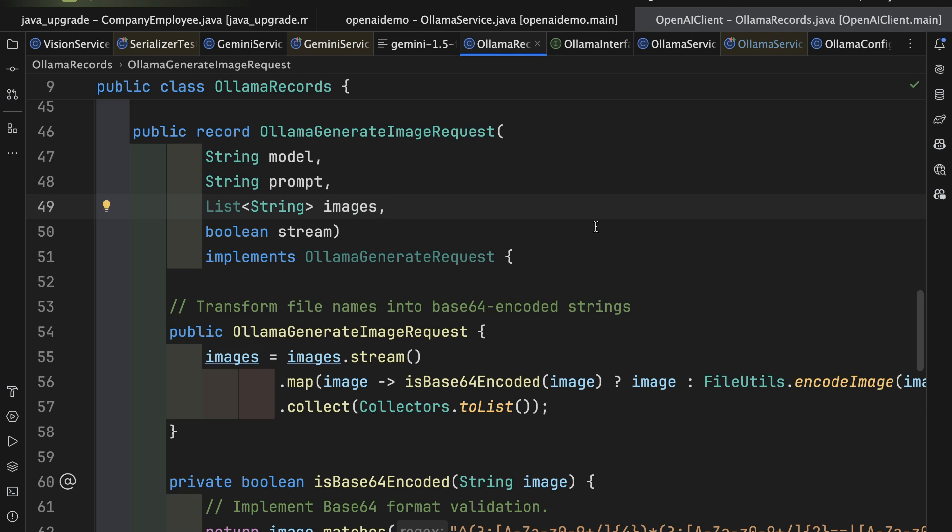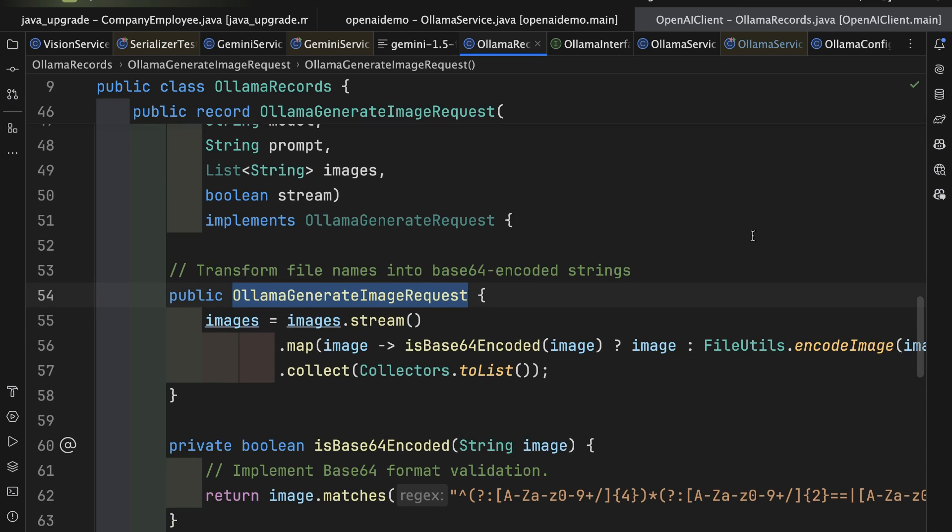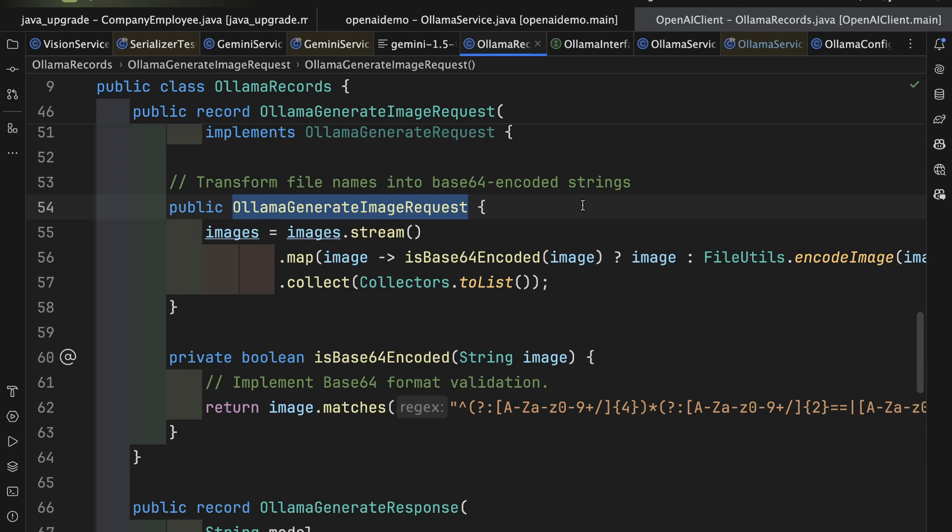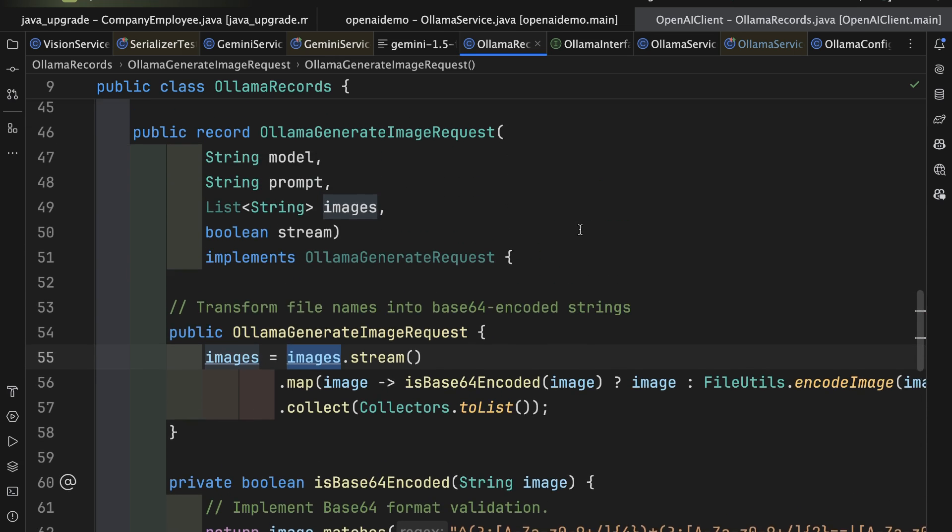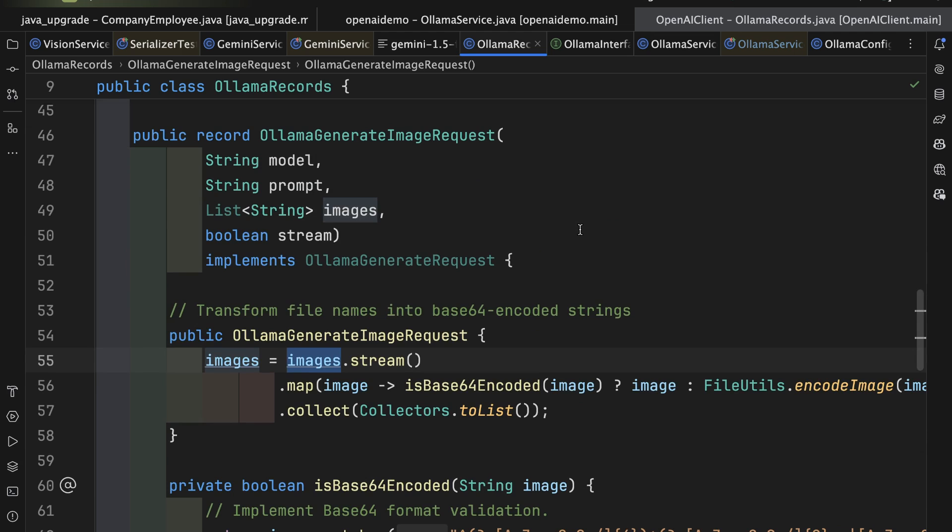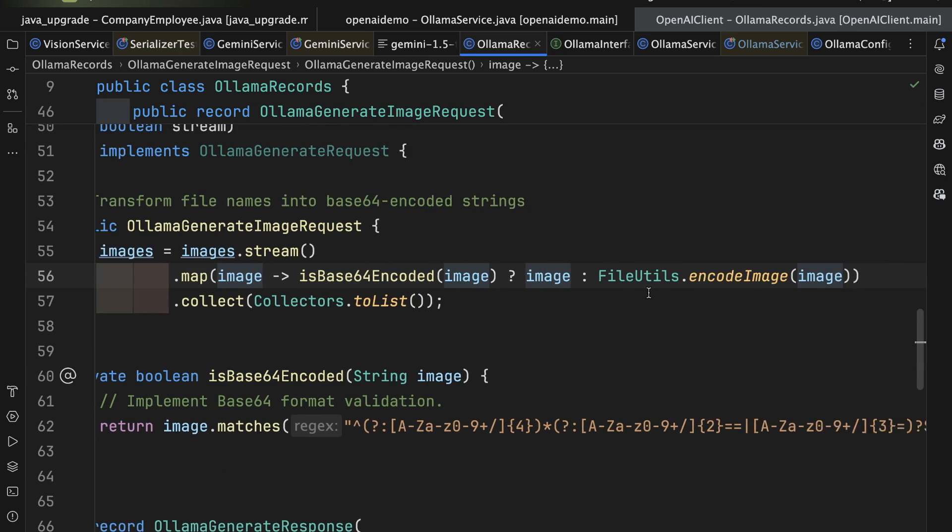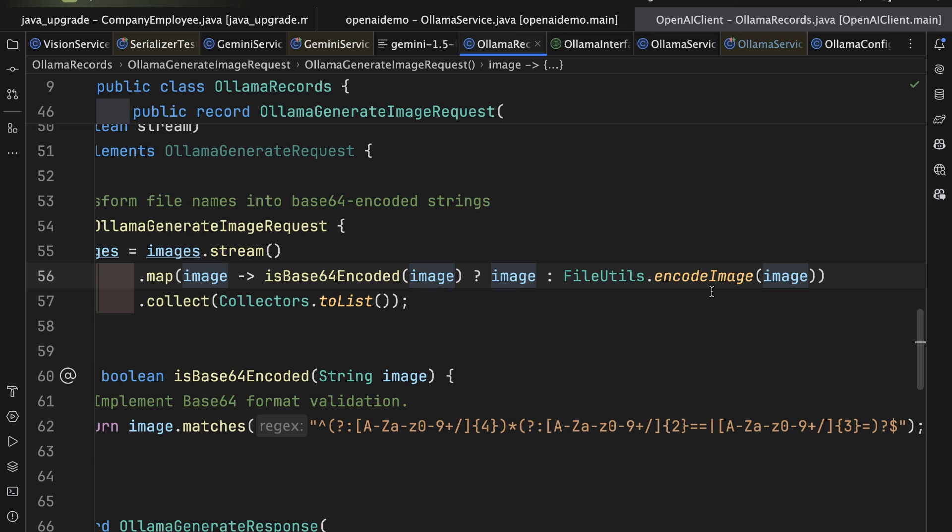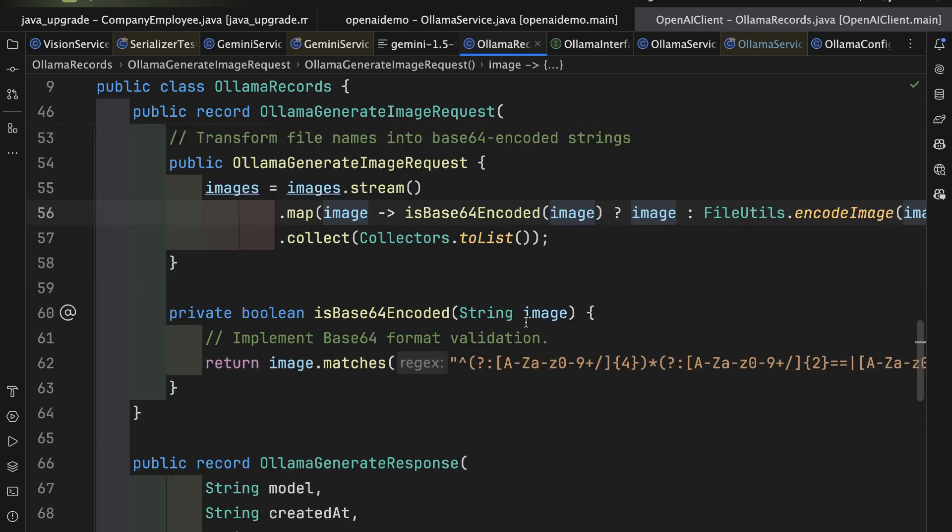The other neat thing you could do with records is to use this thing. This construct right here is what we call a compact constructor. Notice it doesn't have parentheses on it. This will get invoked when you call the regular constructor, and it gives you an opportunity to transform the data or validate the data. So what I'm doing is I'm saying if there is that images prompt or images property, then the list of strings here for the image request, then I will look at each image and say, is it base64 encoded already? If so, I'll keep it. Otherwise, I have a nice simple method to encode the image.